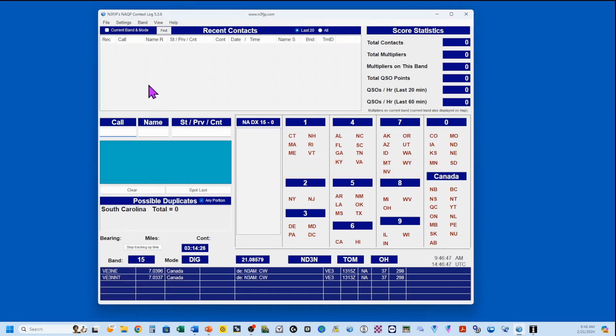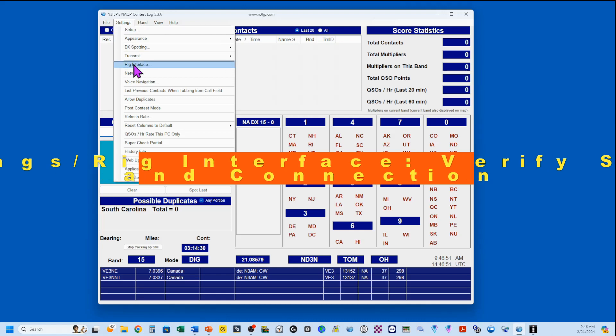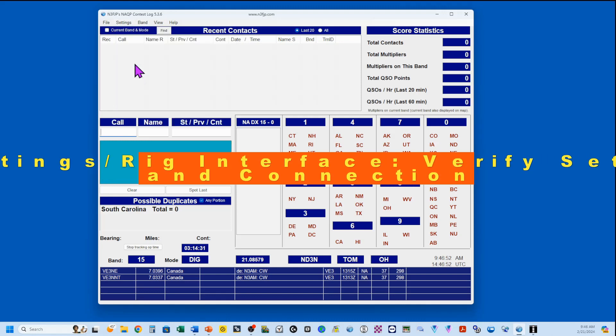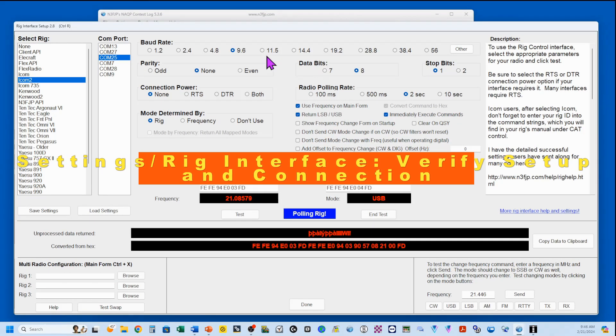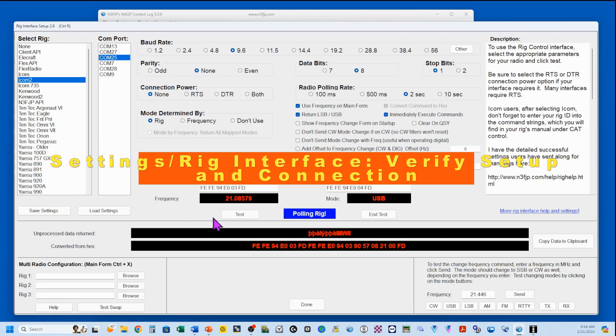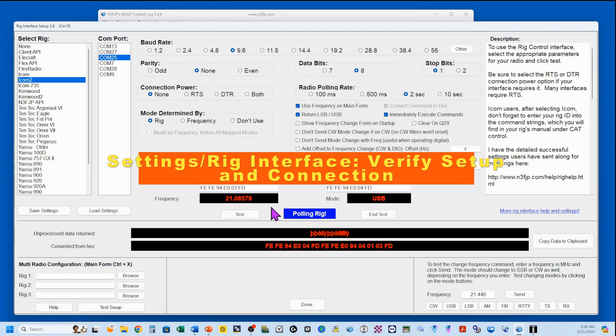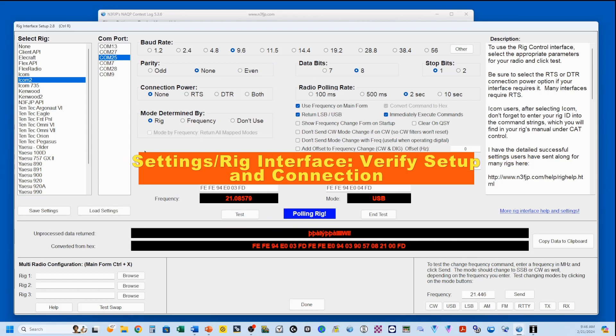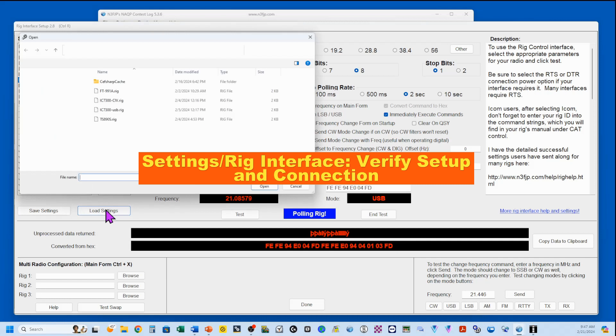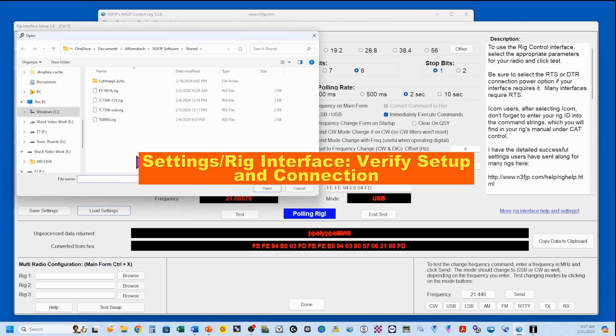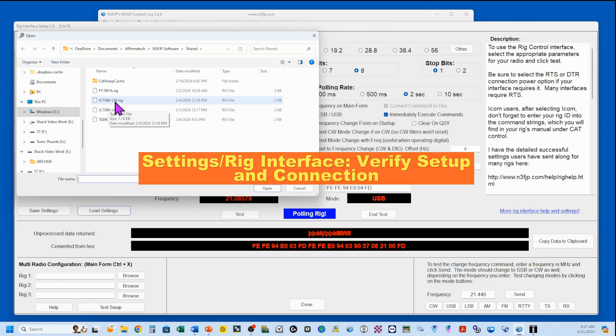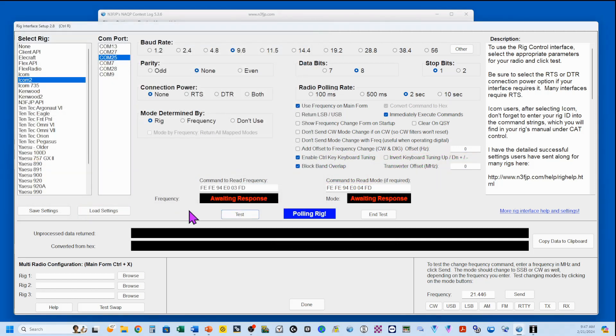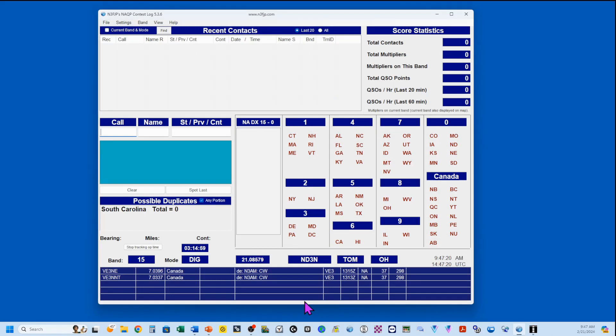Next, we want to go to our rig interface, so we go to settings, rig interface, and we want to make sure everything is here. I am polling my rig, and I've got my settings loaded, so I'm just going to reload this. This is my IC7300 using the CIV connection. I'm going to open it. You see I get a waiting response, and I'm in SSB. I'm polling the rig, so we're done.